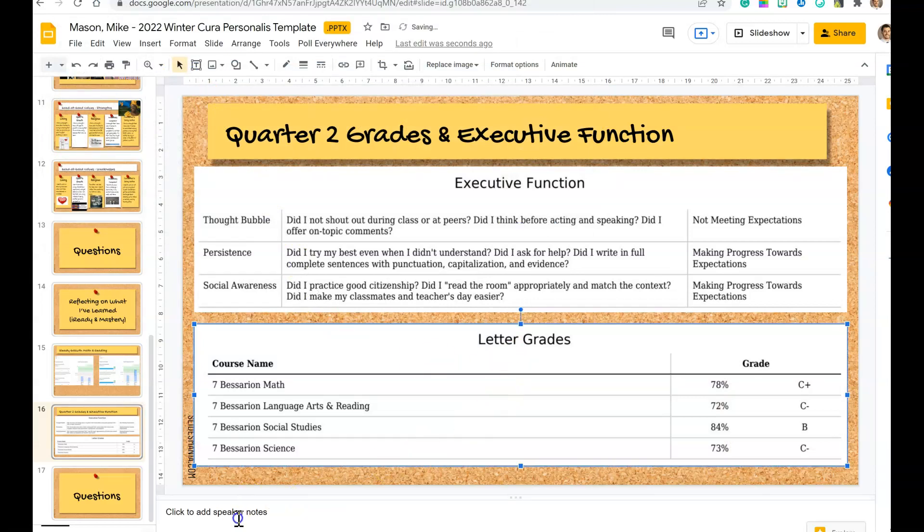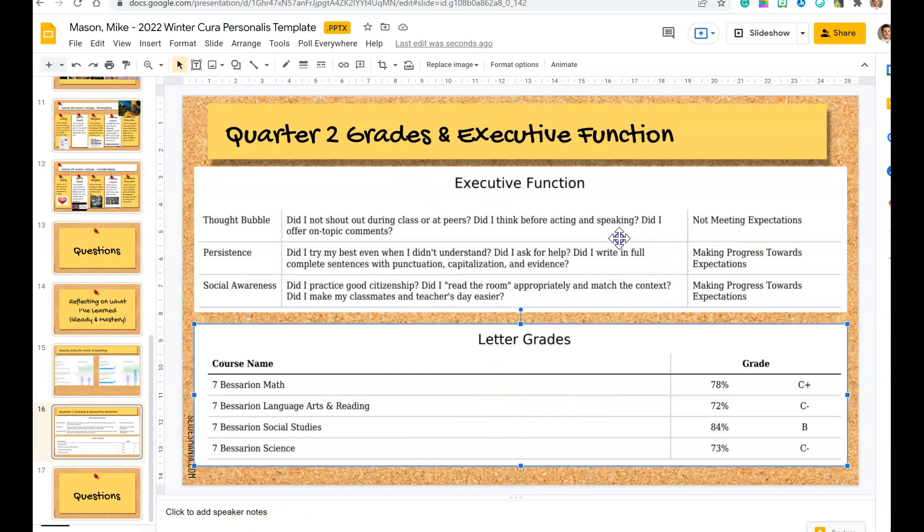And then you're just going to make sure you add your speaker notes. So talk about why you think you are meeting expectations or not meeting expectations or making progress in your executive function.